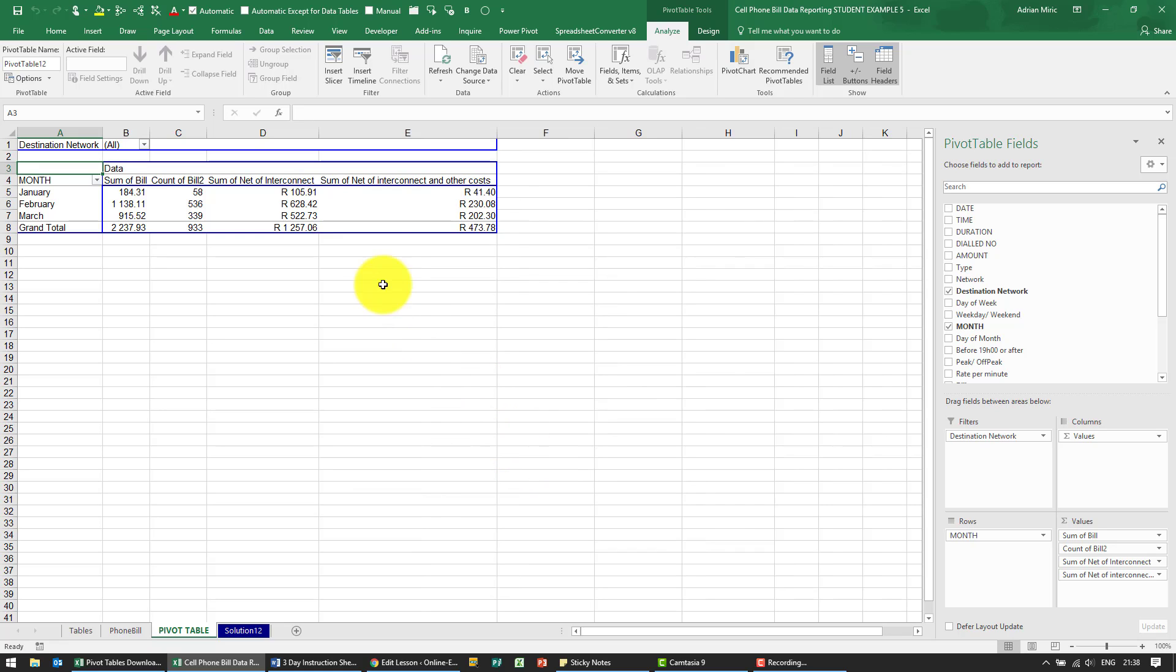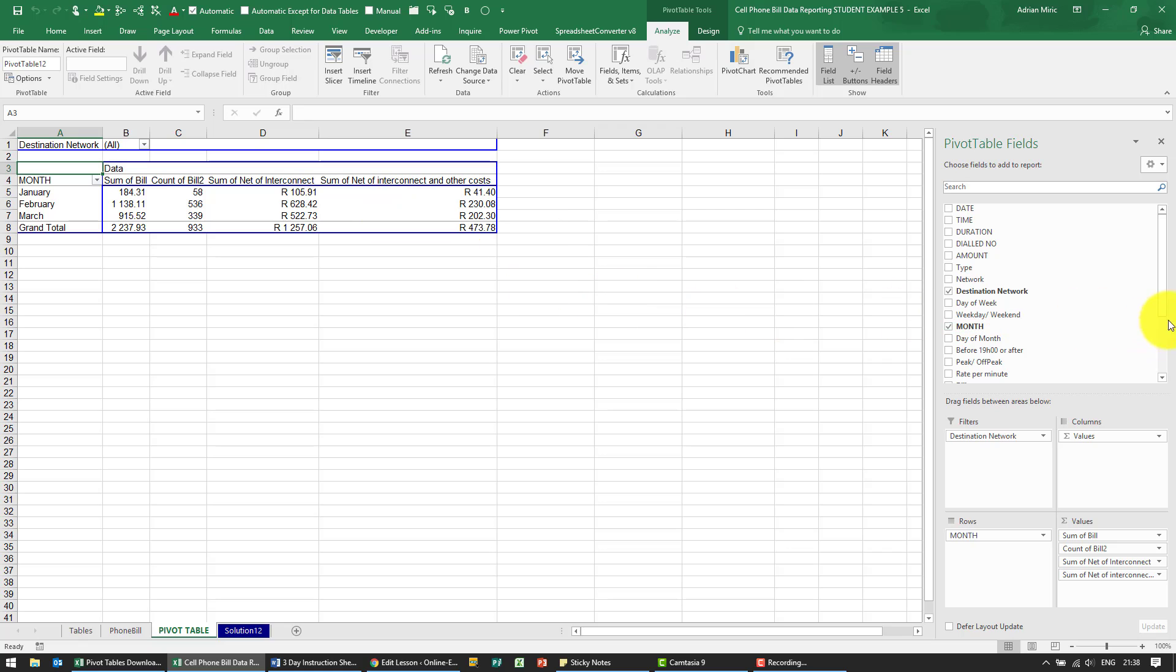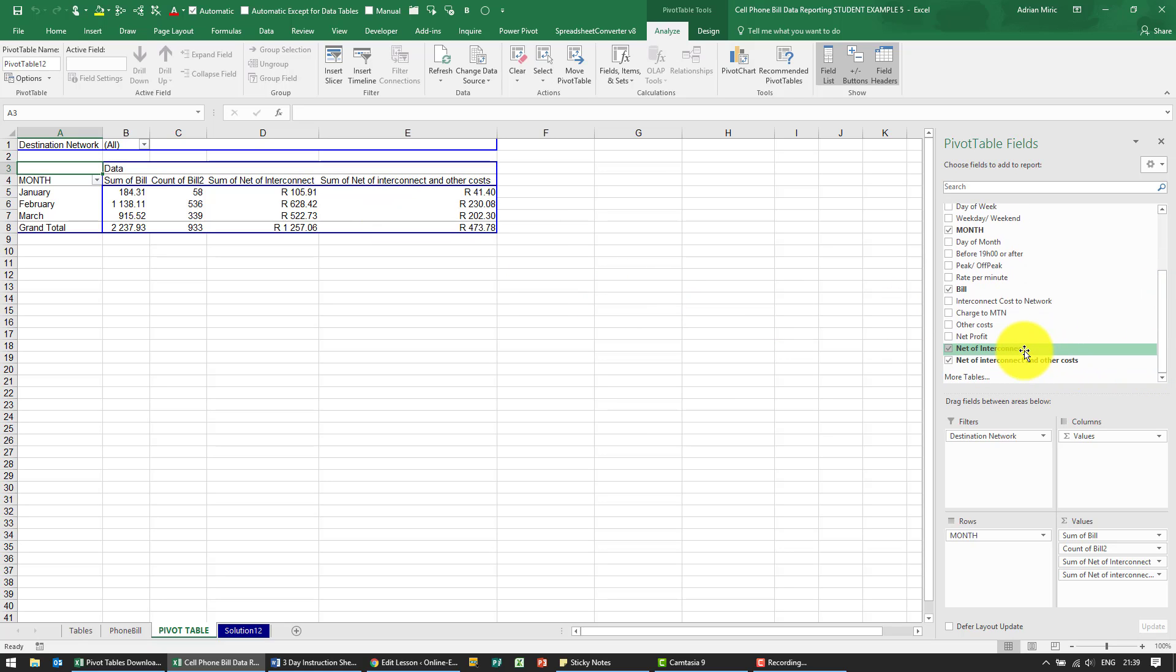Now you can see these have been automatically put into the pivot table, but notice that they are down here. So if they didn't go in automatically, you could always pull them across.